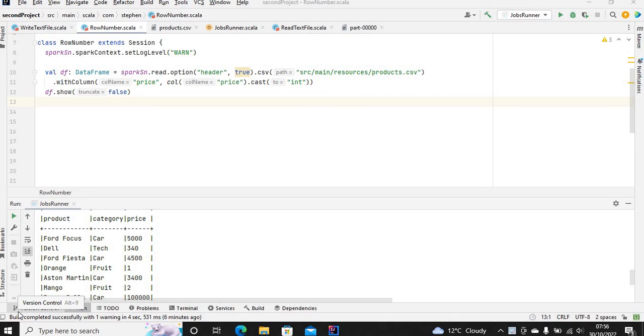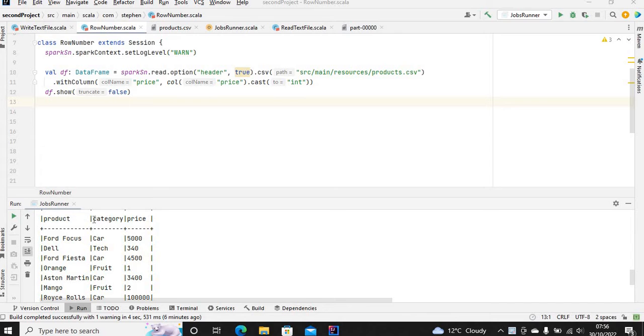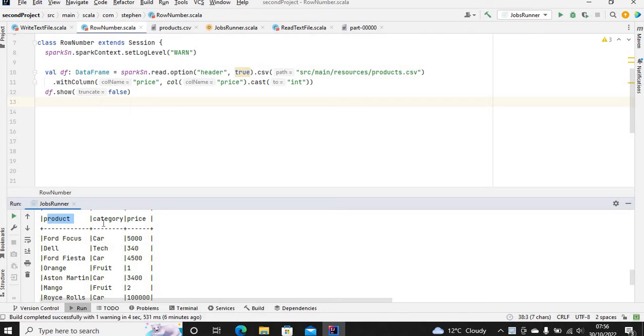Hey there, how's it going? Today's video is about changing the Spark DataFrame column from lowercase to uppercase or from uppercase to lowercase. I will be changing this one from lowercase to uppercase.